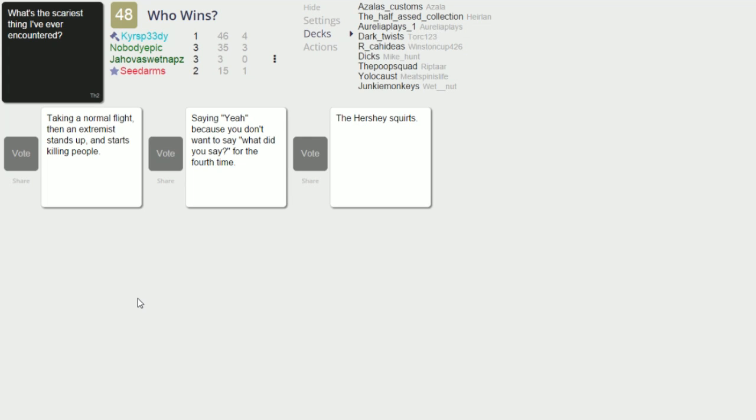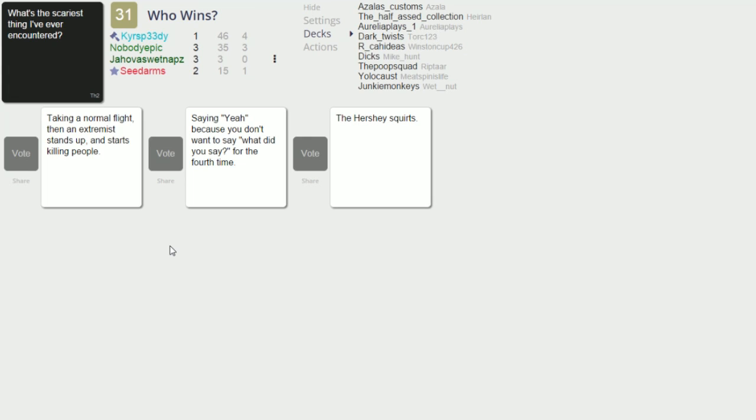All right what's the scariest thing I've ever encountered? Taking a normal flight and then an extremist stands up and starts killing people. That would be pretty terrifying. I mean did you say what's wrong with us? On a normal flight I wouldn't expect that, you know. On some flights I might, well like a flight from Cedar Rapids Iowa to somewhere in Delaware. I don't know any cities, Tucket Delaware. This next one I've done so many times in my life, saying yeah because you don't know what, you don't want to say what. Did you say for the fourth time? Yeah, smile and nod.